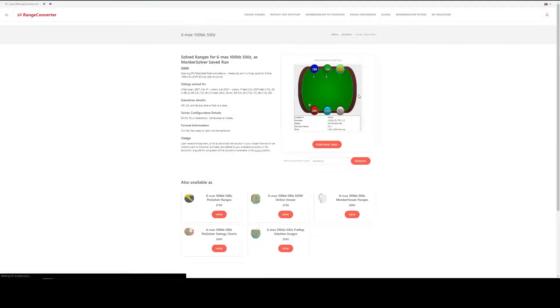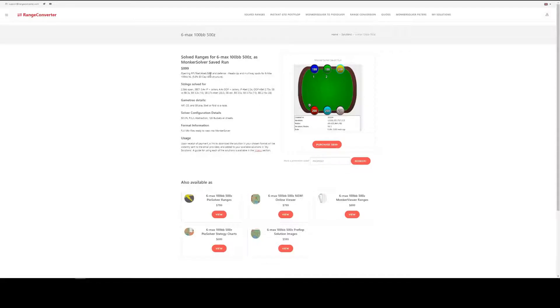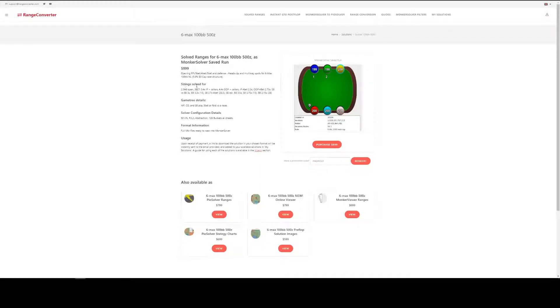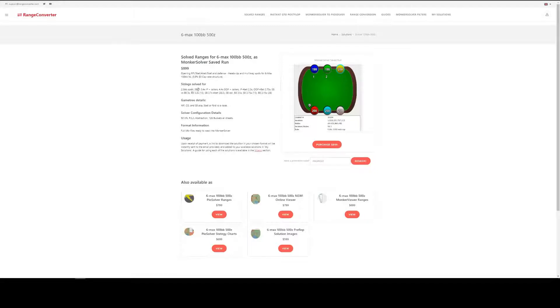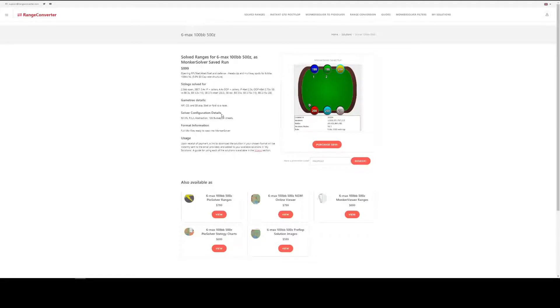And here we're taken to the individual product page where we can see the details of the solution in this left-hand area. So we've got the sizings that we used for raise first in, 3-bet, 4-bet, in position, out of position, game tree details, the solver configuration details, format information and usage.